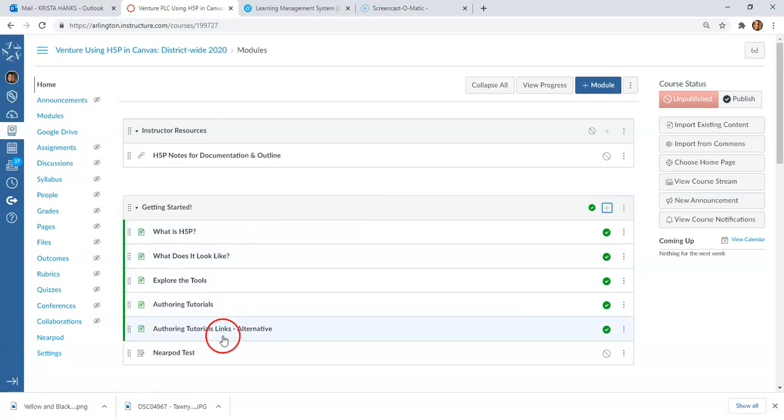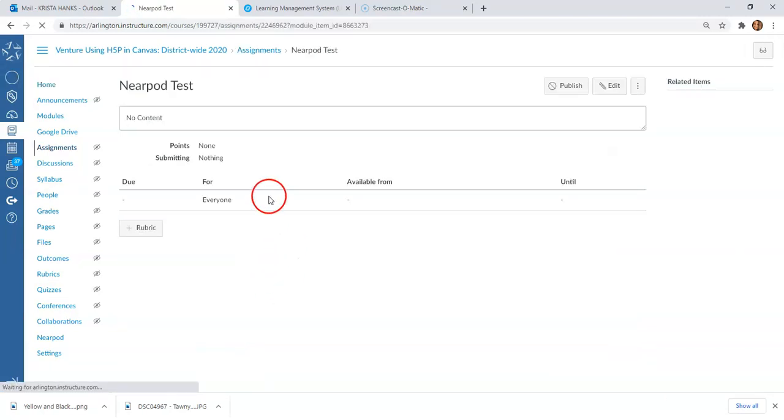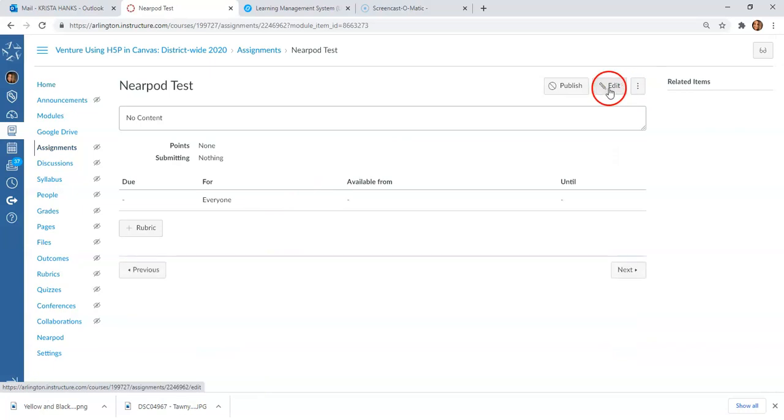It's going to add that to this module, so now I can go in and edit it. I'm going to hit Edit.